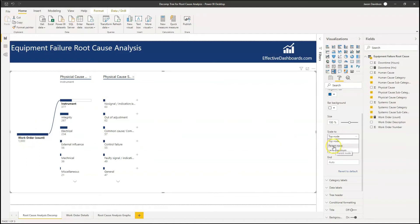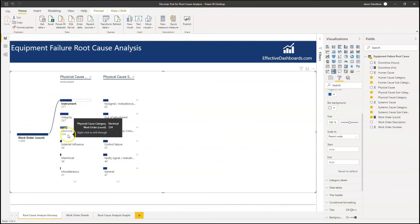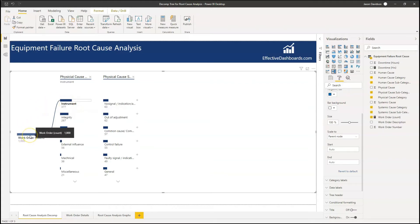The other option we've got is parent node. For me this is probably what I would use for root cause analysis. With root cause analysis we typically use the 80-20 or Pareto principle — we're looking at what causes 80% of these issues. Normally you'll find that 20% of the values contribute to 80% of the issues, so that's what we're kind of looking for here.